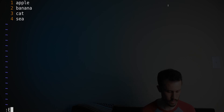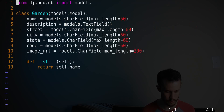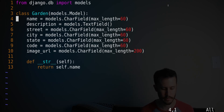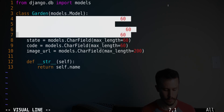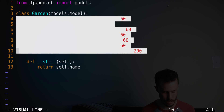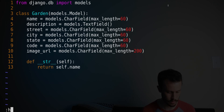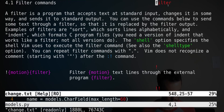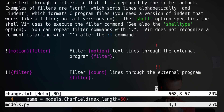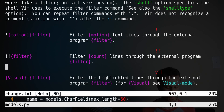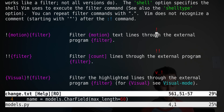Let's do that again in a different file. I've got this Python class here, so I can do the same thing here. Another way to select text in Vim — I'll show you in the help file — there are different ways to use the filter command. One is by pressing exclamation point, doing a motion, and then typing the filter command.